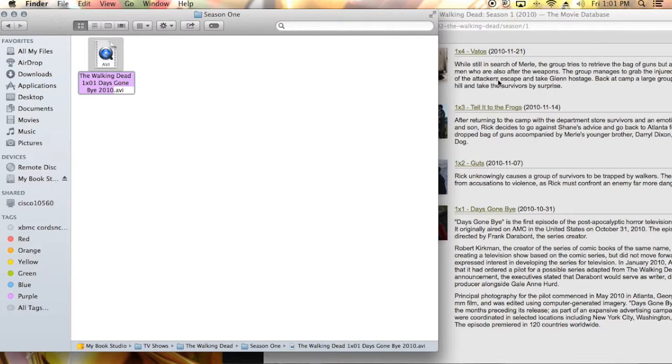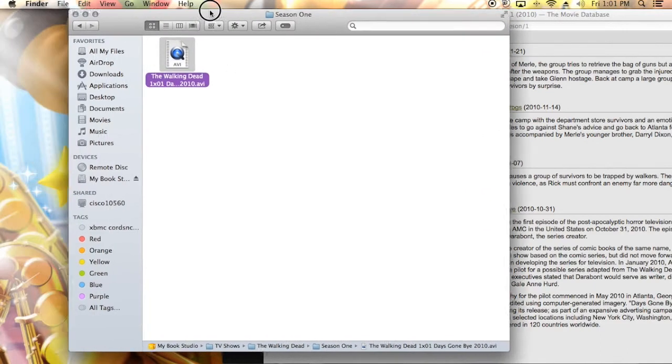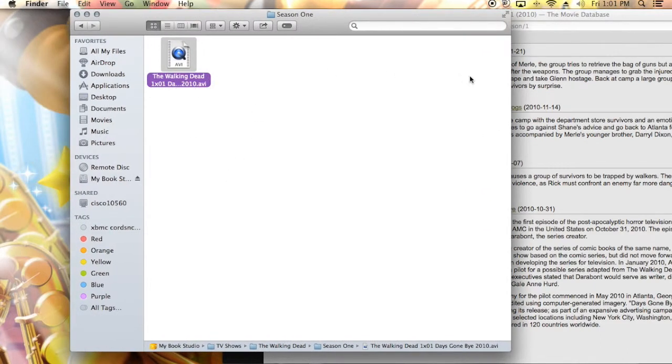Now if it was, say, Vatos over here, that one would be The Walking Dead and then it'll be 1x04 and then a space and then it would say Vatos.